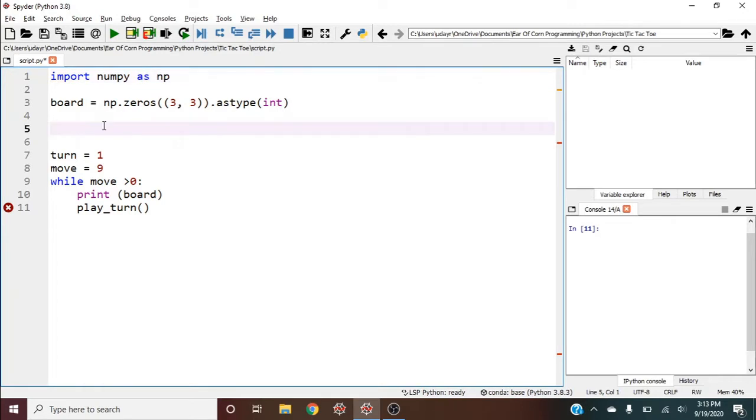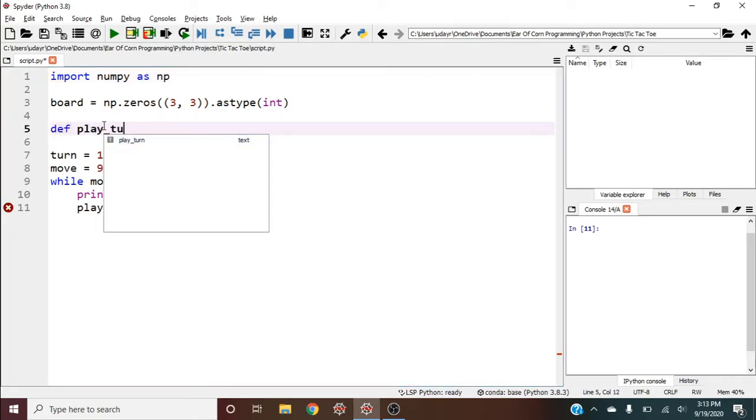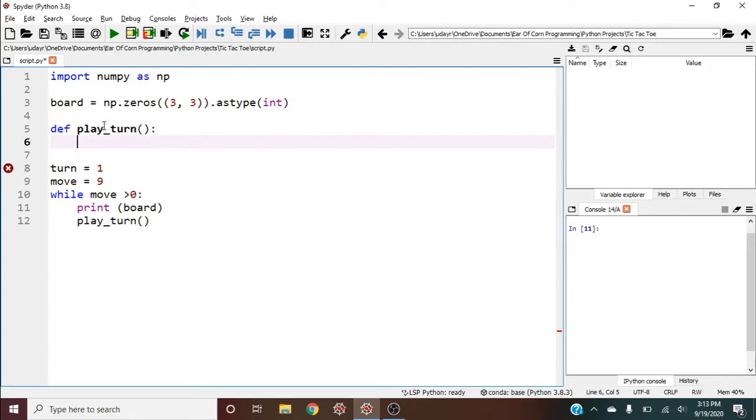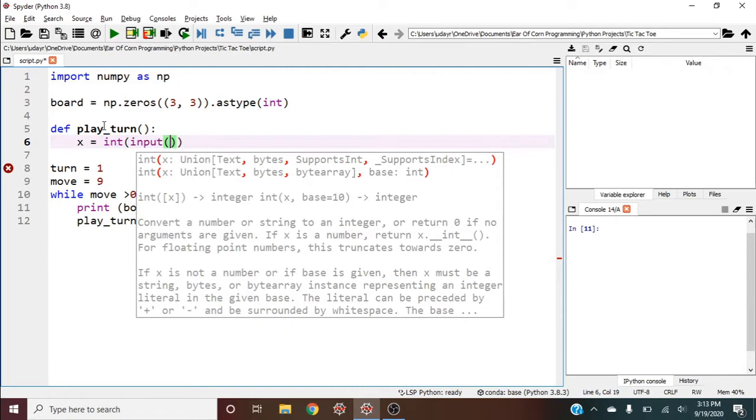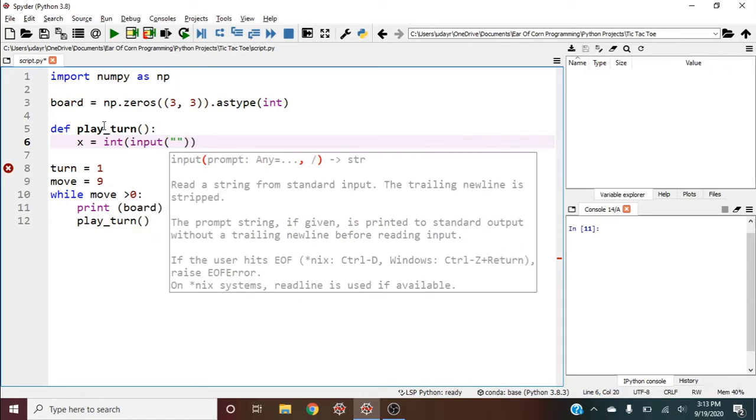Define play_turn. First, we need to get an x and a y position. I'll say x equals integer of input, and we'll use an f-string for the prompt.